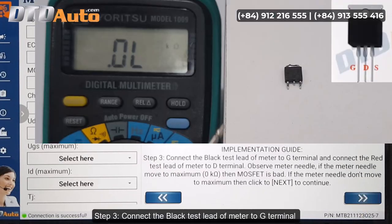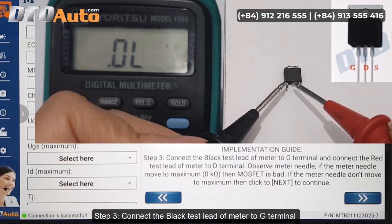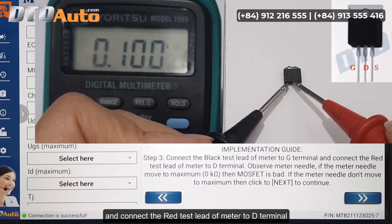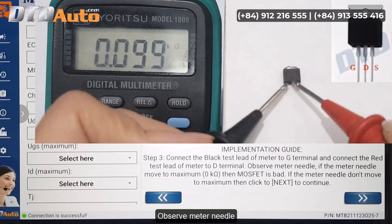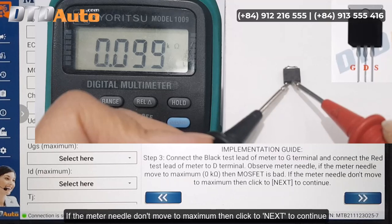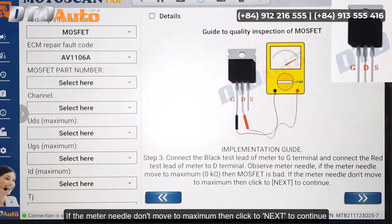Step 4: Connect the black test lead of the meter to the G Terminal and connect the red test lead of the meter to the D Terminal. Observe the meter needle — if the meter needle moves to maximum (0 ohm), then the MOSFET is bad. If the meter needle does not move to maximum, then click 'Next' to continue.